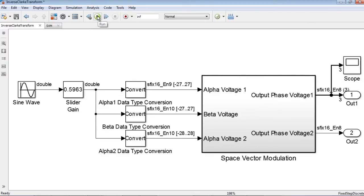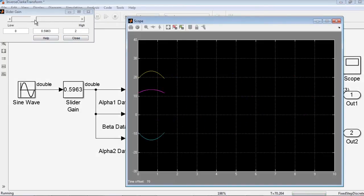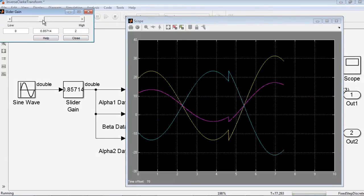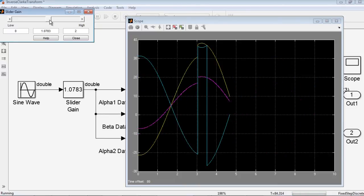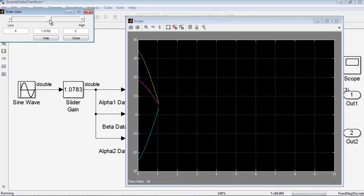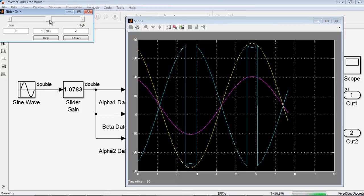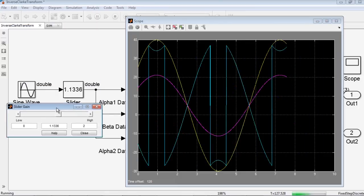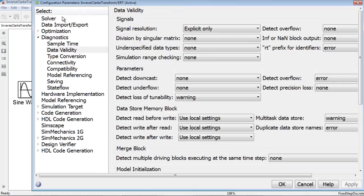You can see here that the sine waves look smooth and closely match the results from the single precision model. You can change the slider to verify these results for all amplitude values within the specified range. You can also use the design min-max diagnostic under the configuration parameter to catch errors.